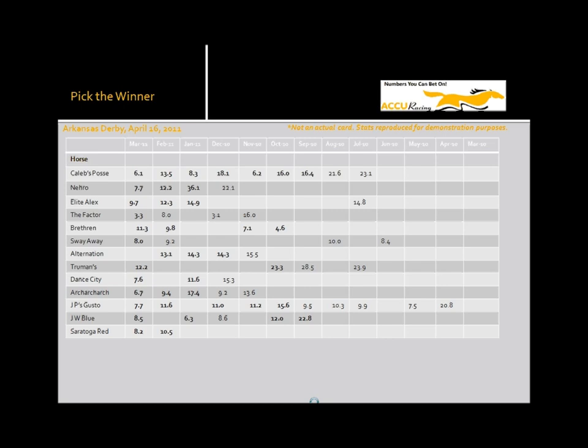Now, let's take a look at the card for the Arkansas Derby. Of course, the race has already been run, but we'll start with the card prior to the race so you can see the process we use to handicap.